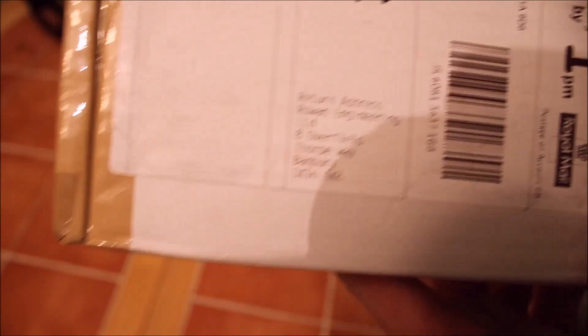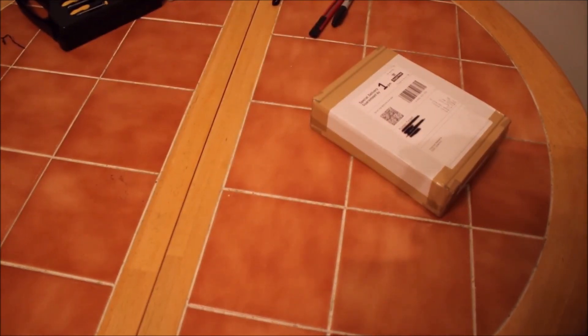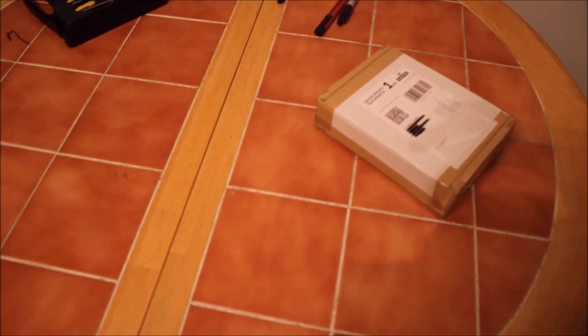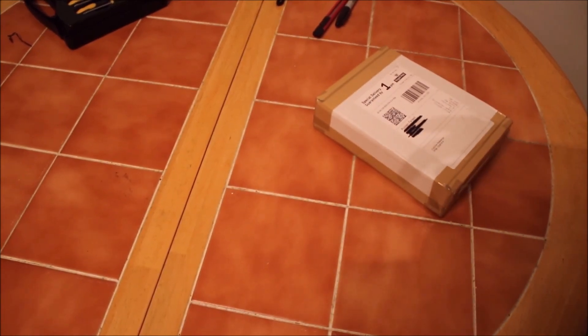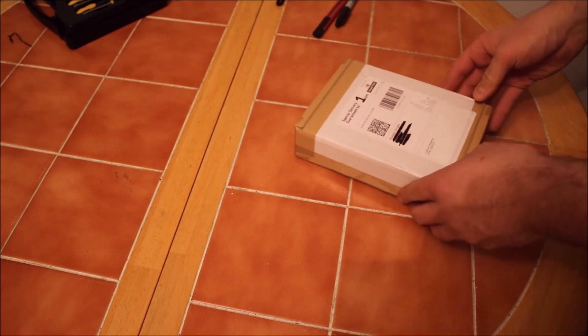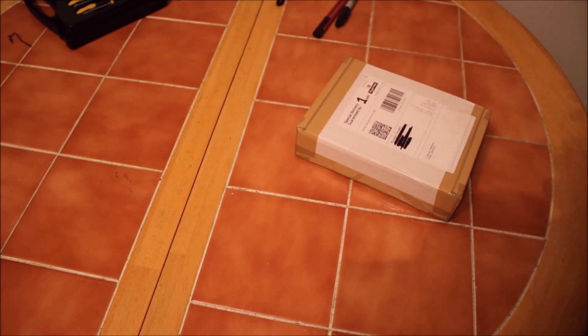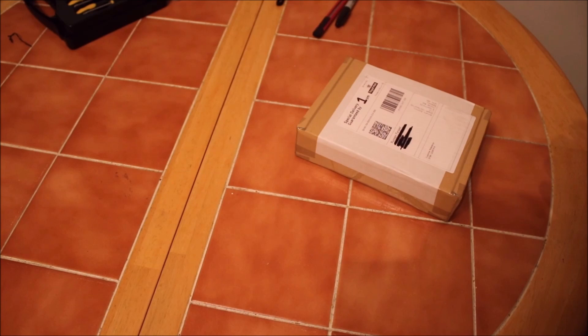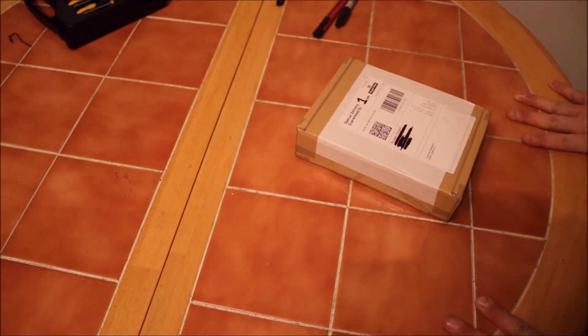We're in engineering. Anybody with a Skywatcher HEQ5, HEQ6, the Orion equivalent, probably have heard of what's in this box. For this mount, there is a belt mod available where you replace the spur gears for timing belts. Why would you do that?